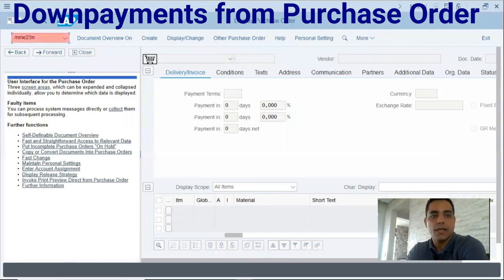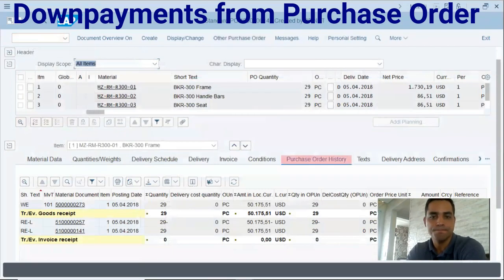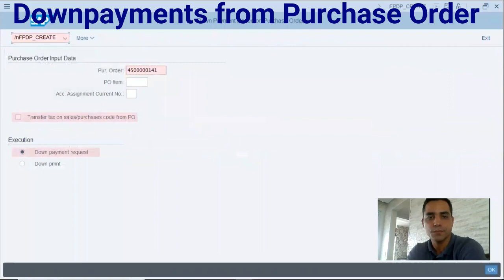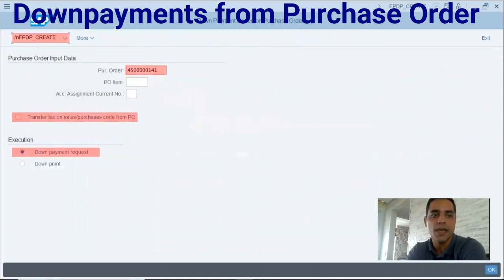In transaction code ME23N we will open an example purchase order. Let's check the purchase order history — we can see there is no down payment so far. Since the activation of that business function, we are now able to enter transaction code FPDP_CREATE, which creates down payments in procurement.